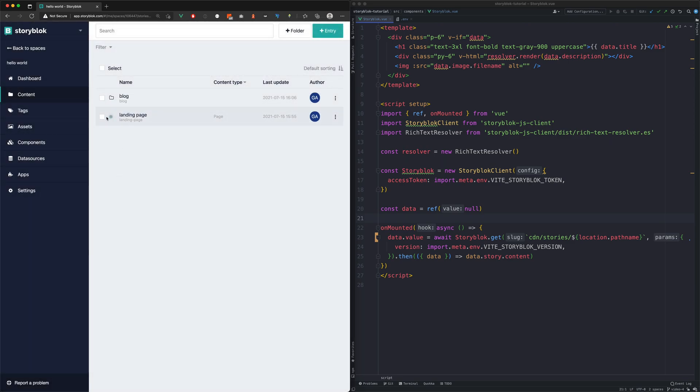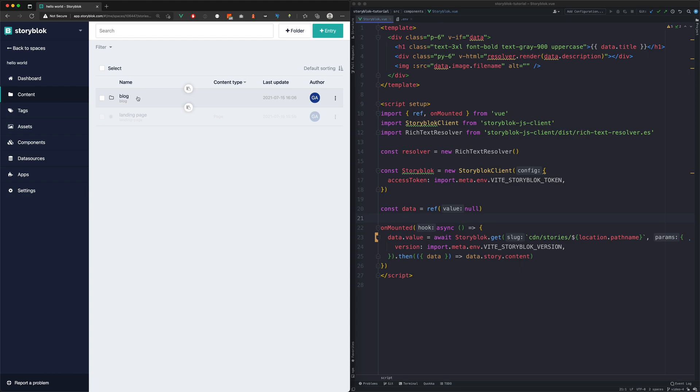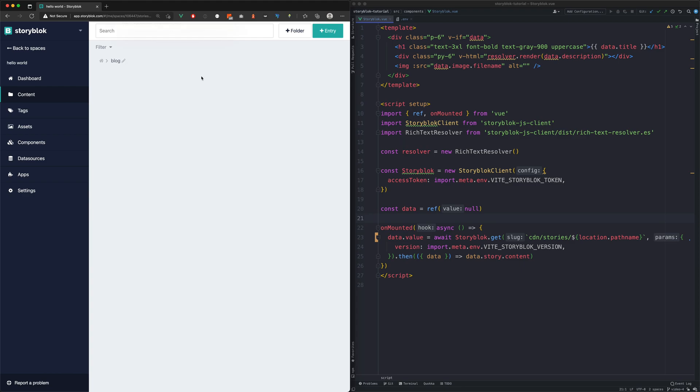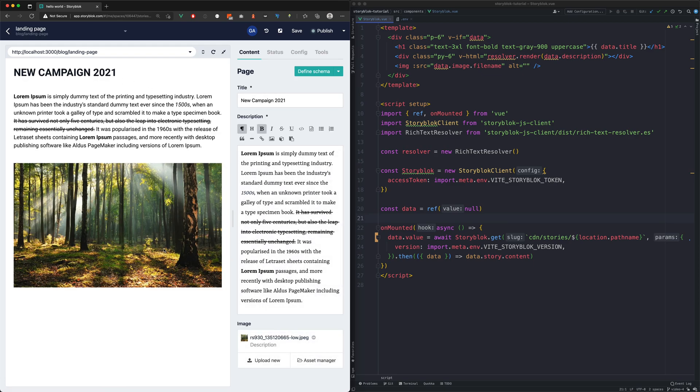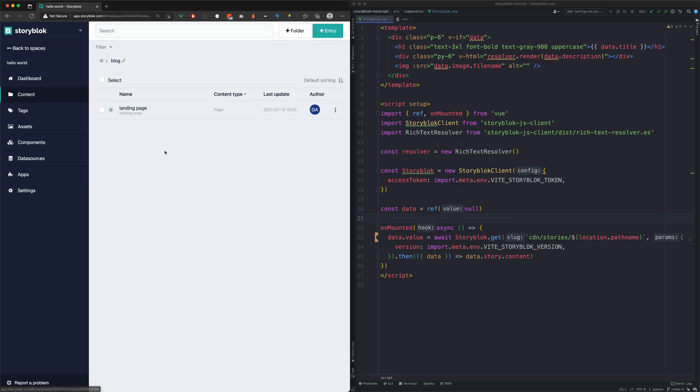We will move our existing landing page to this blog folder. As you can see, our moved page works correctly and also has the new URL.